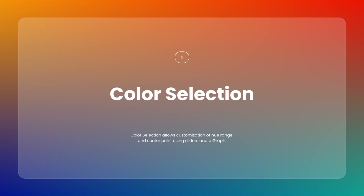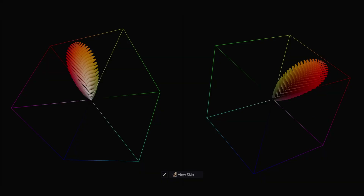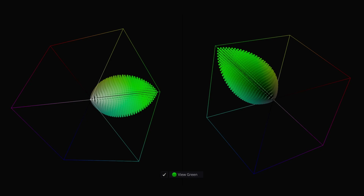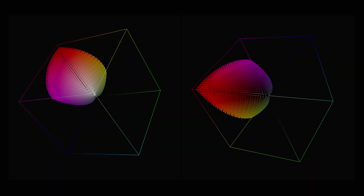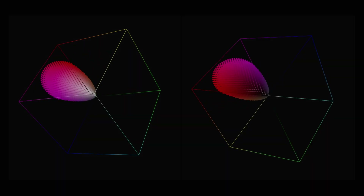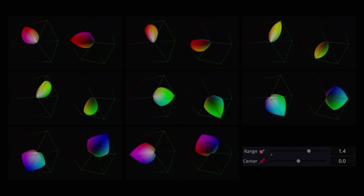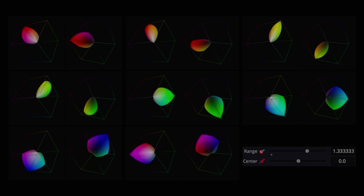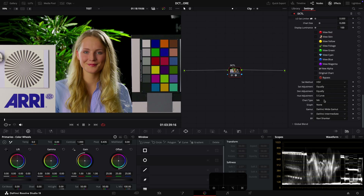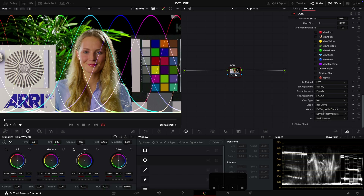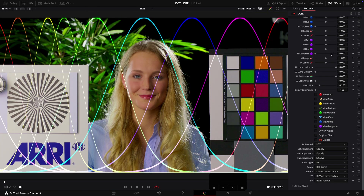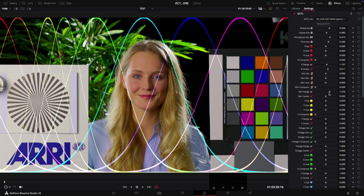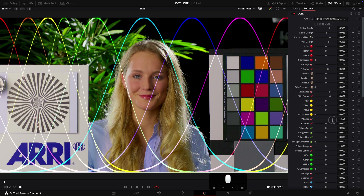Now let's talk about Color Selection. By default, the range and center of each color are preset to cover the full 360-degree hue spectrum. However, you have full control to adjust this using the range and center sliders to fine-tune the hue range and shift the center point. To help visualize this, you can use the graph — simply select the bell curve from the graph drop-down menu to display a visual representation of the color distribution.